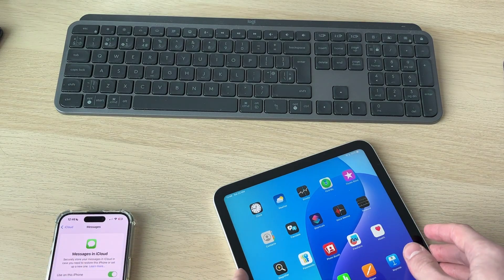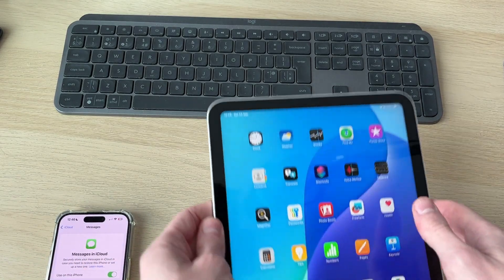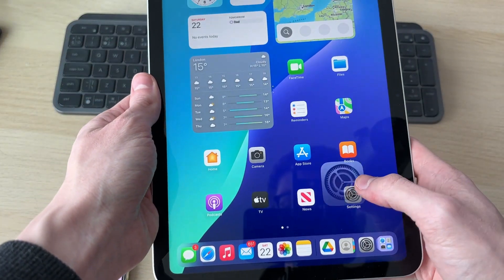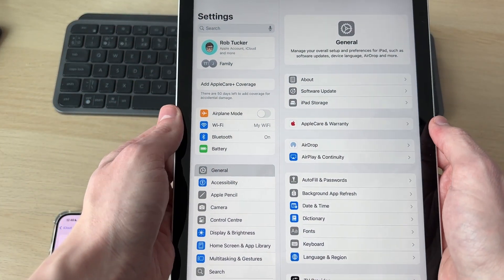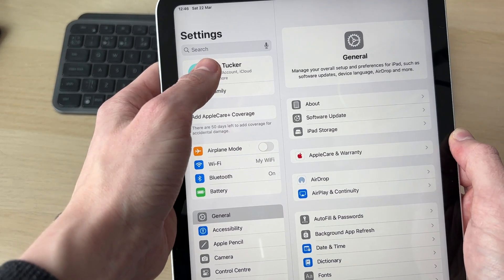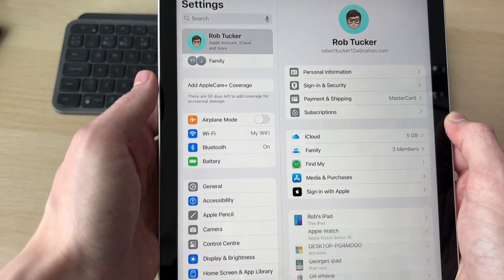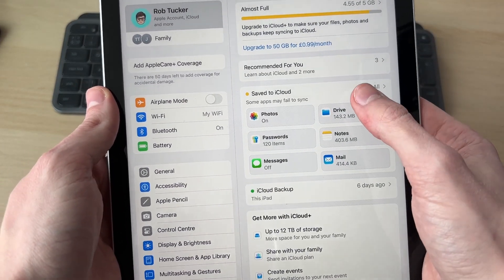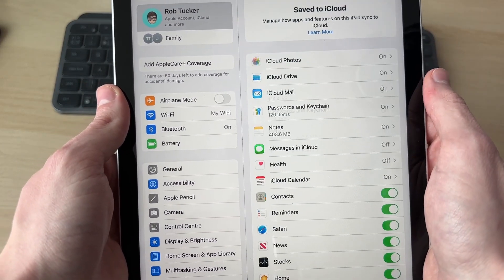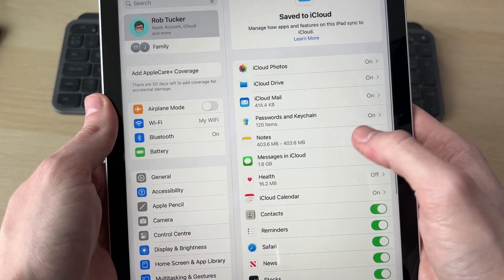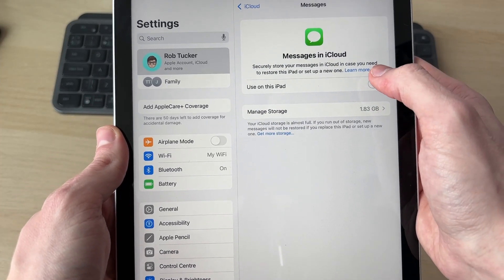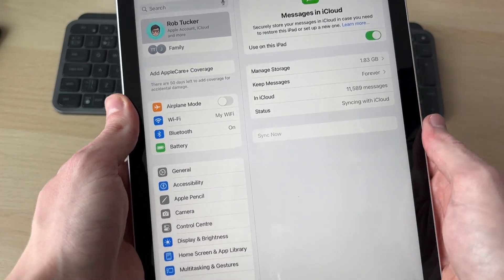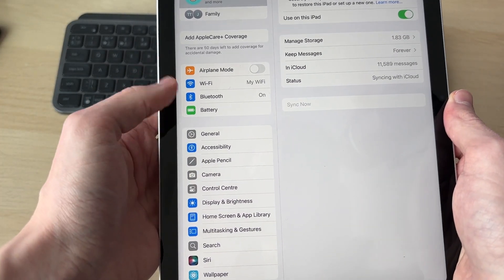Now come onto the iPad and open up Settings. Come to the top and tap your name. Go and tap on iCloud, find 'Save to iCloud', find 'Messages in iCloud', and switch it on so they'll be syncing through iCloud.